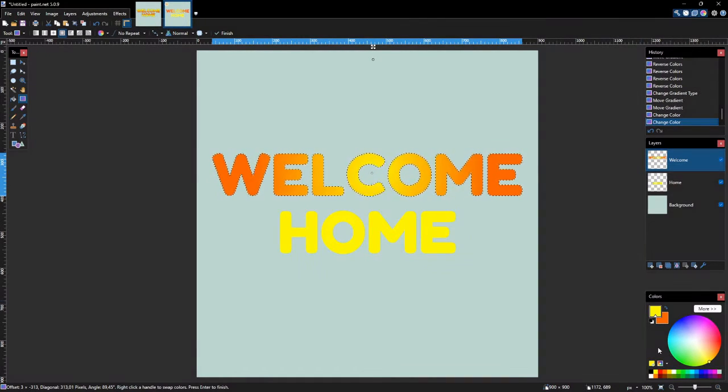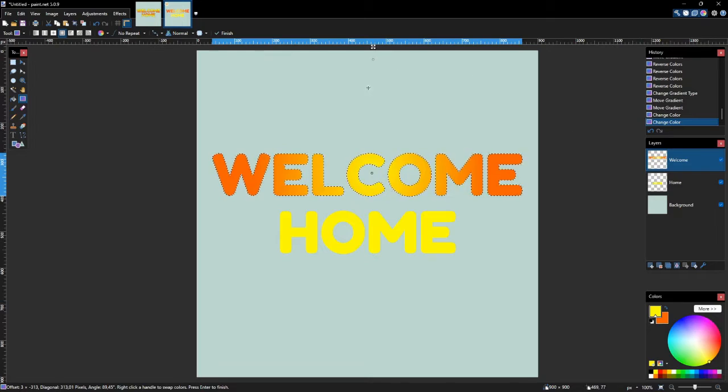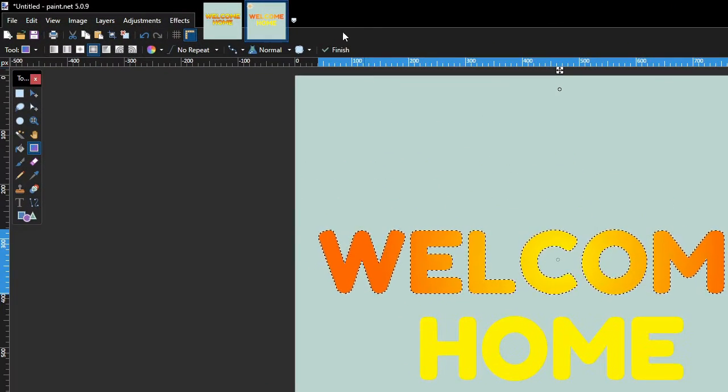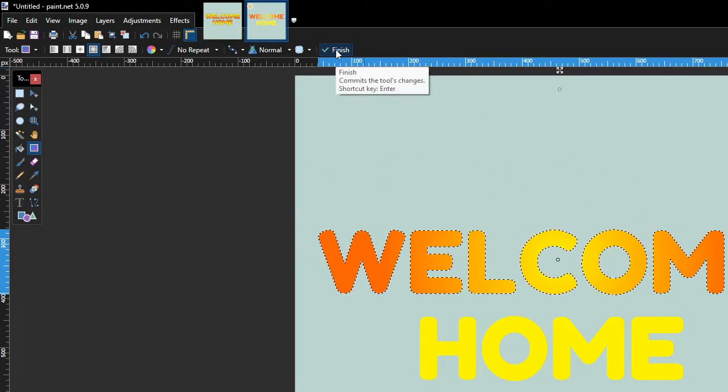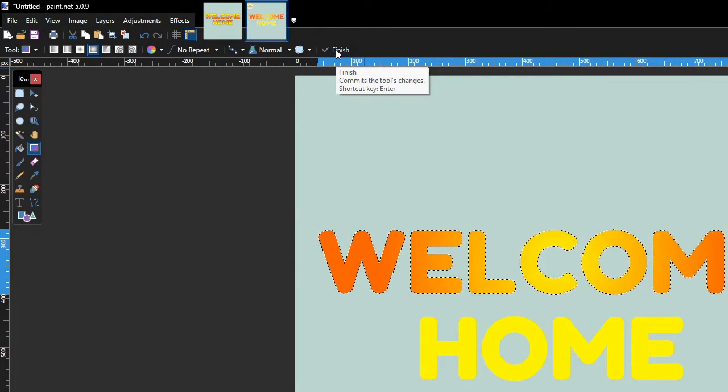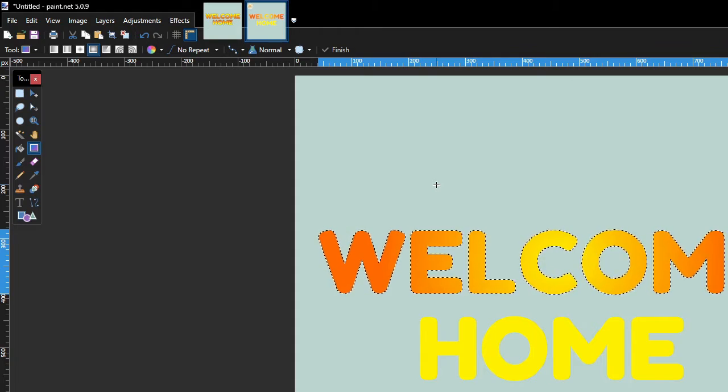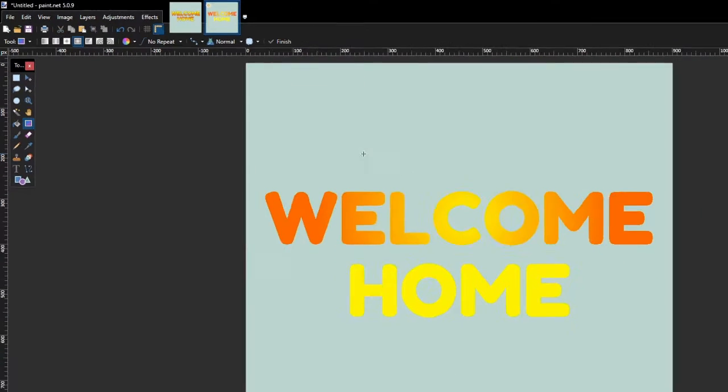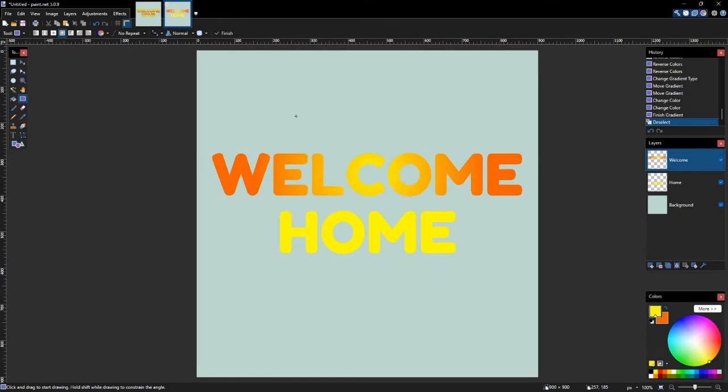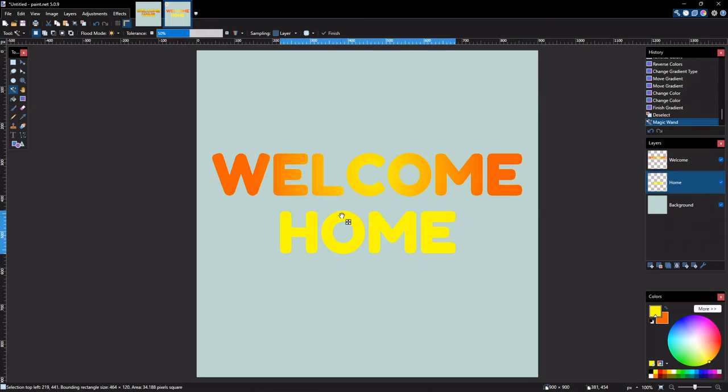Once you are happy with what you get, click Finish on the Tool Options bar. And then press Esc key on the keyboard to deselect the text. Repeat these steps to fill the remaining texts with gradient colors.